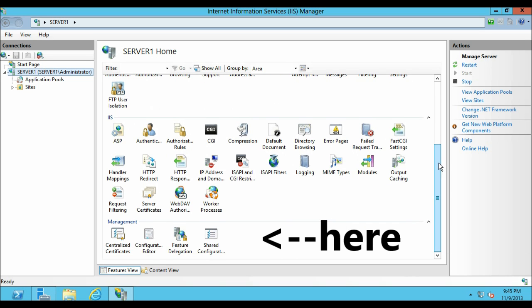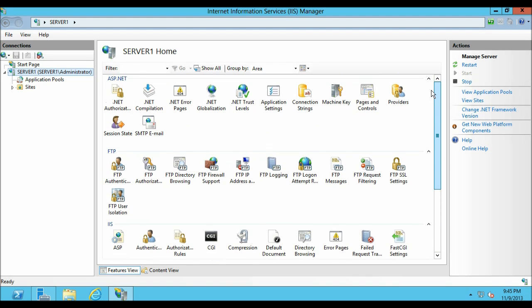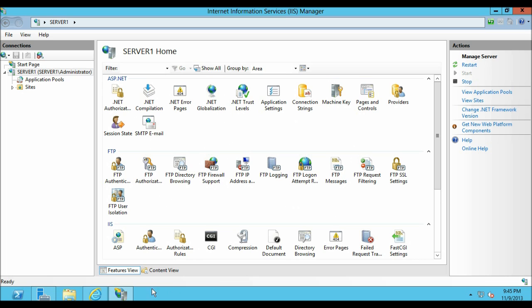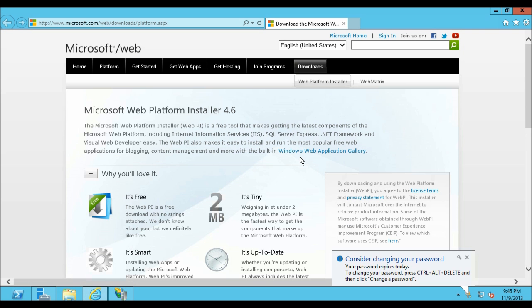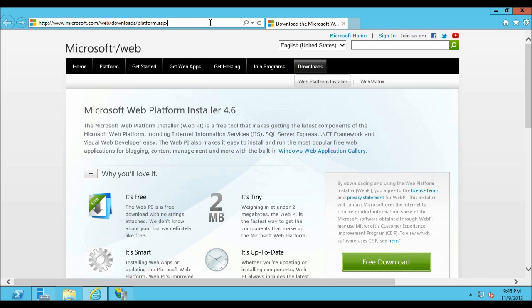To install the Microsoft Web Platform Installer you can click on get new web platform components. Once you have clicked on this it opens a link in Internet Explorer from where you can download the Microsoft Web Platform Installer. There is one more way to get to this link.